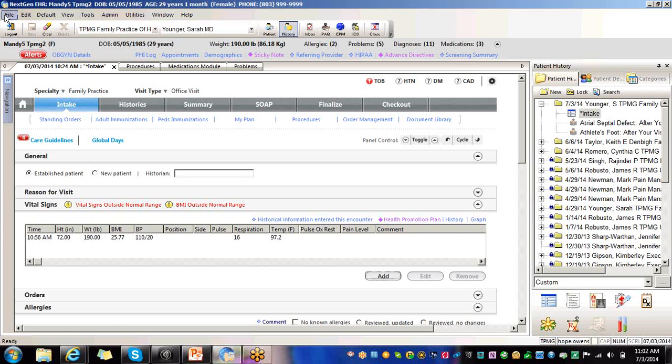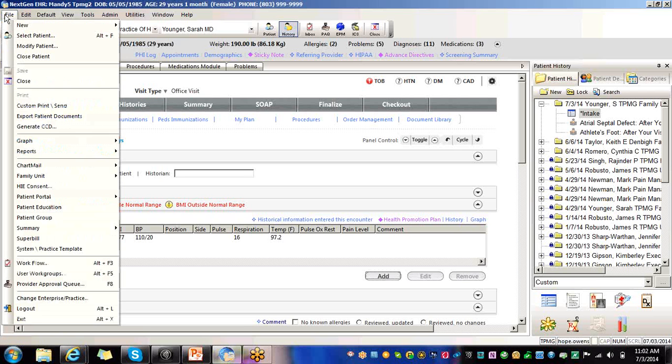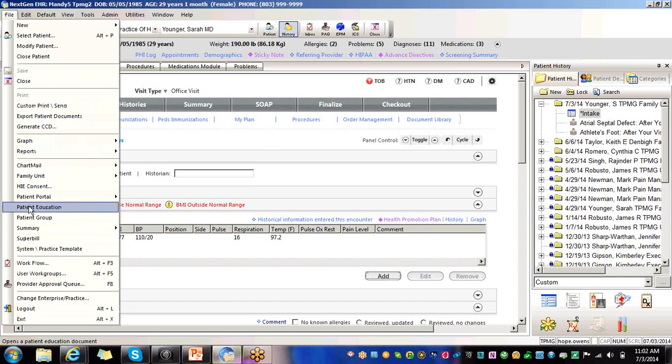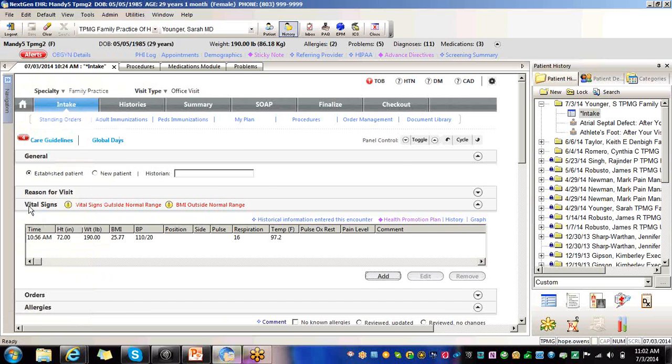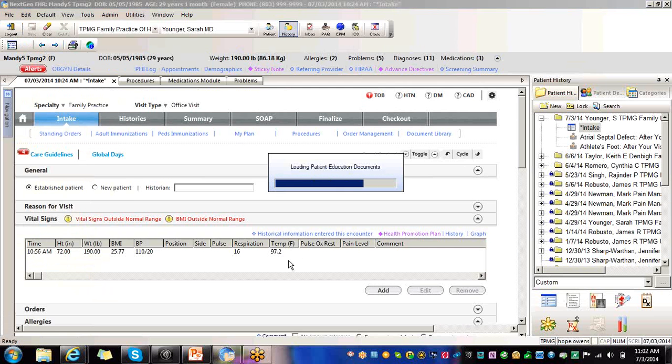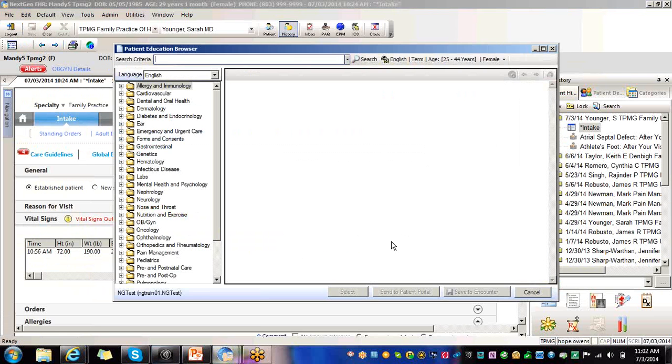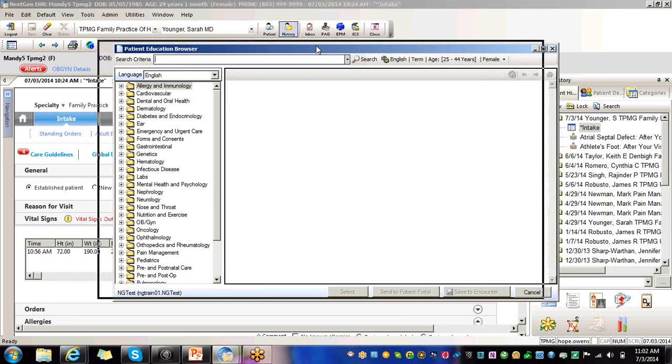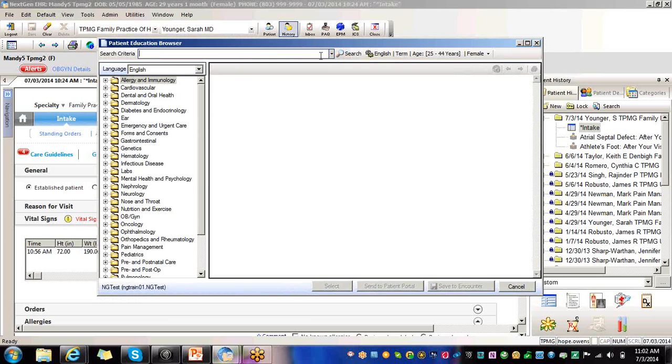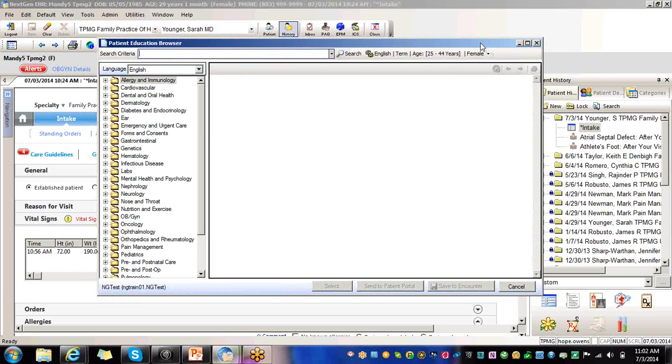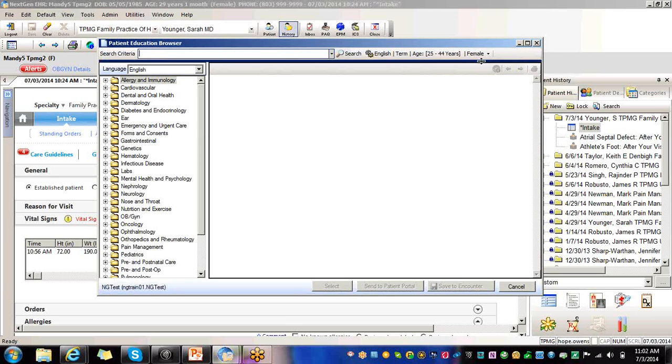The first way that I'm going to show you is by going through file. You would select file, scroll down to patient education, highlight it and click on it. Here this pulls up your internal patient education, this is your HealthWise. Over here in the corner you see it's pulling information specific to the age of our patient.